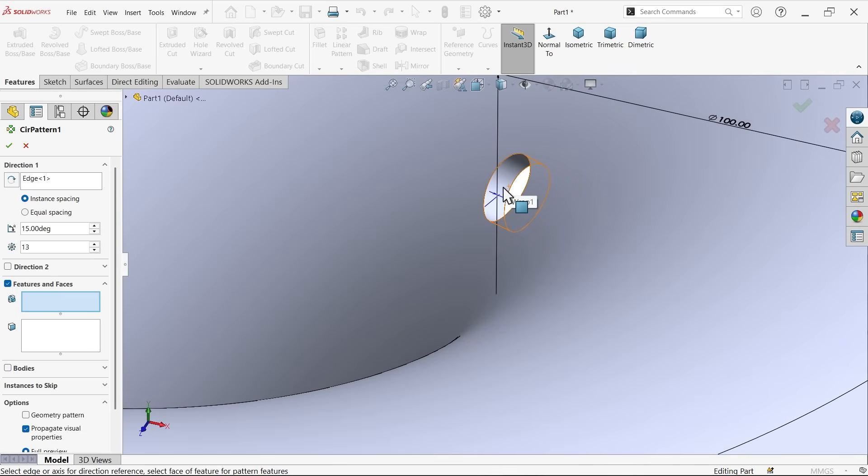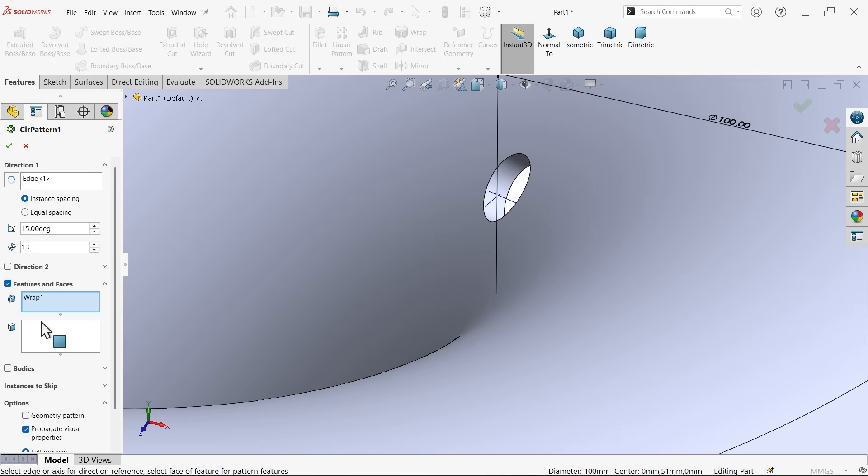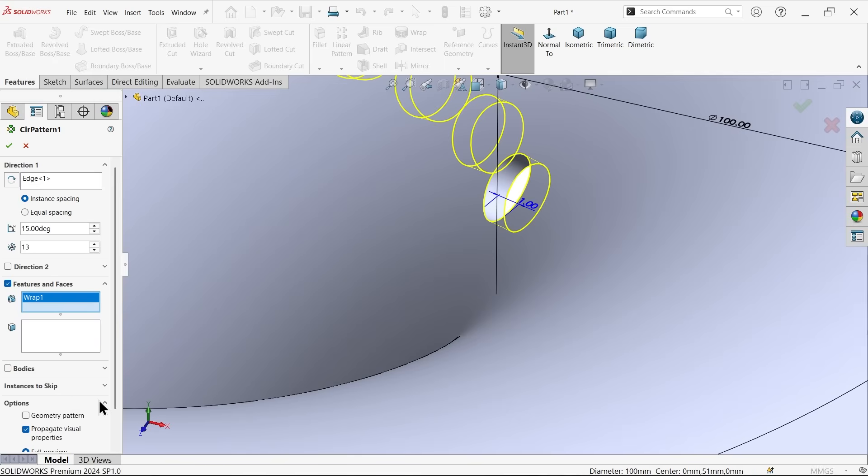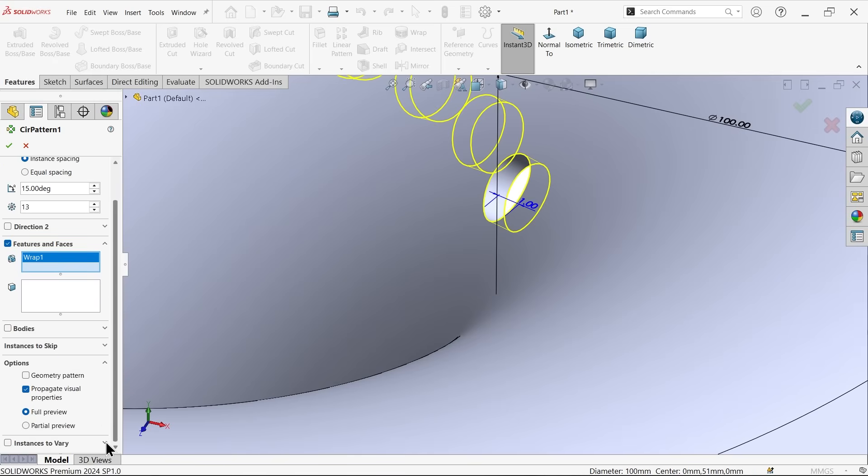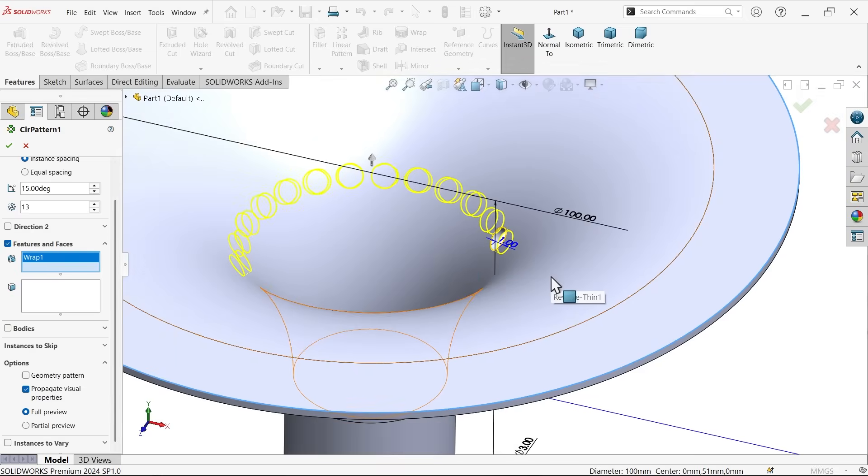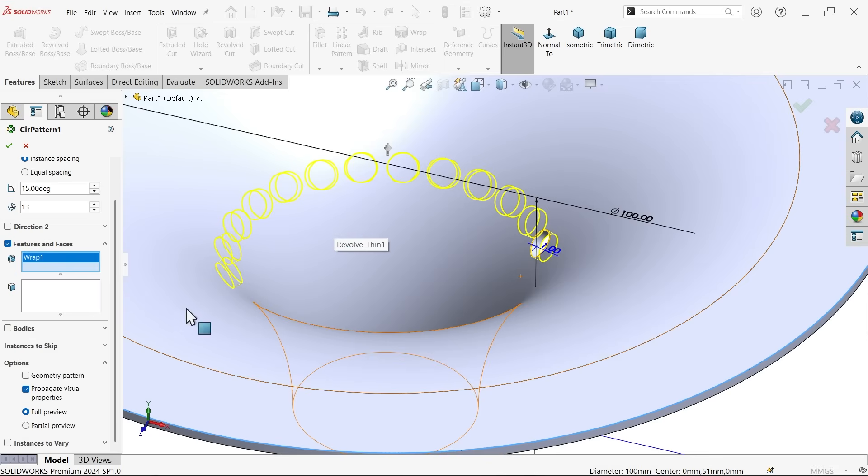Let me select this wrap, wrap one. Now come down, you will see the preview. Instances to vary.